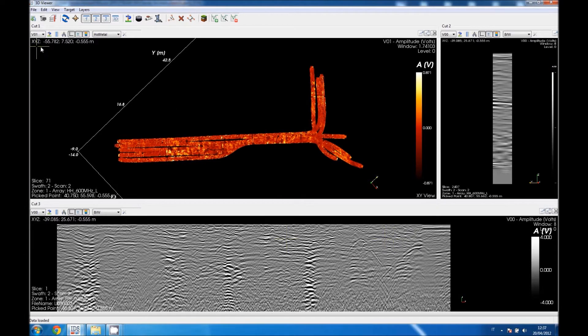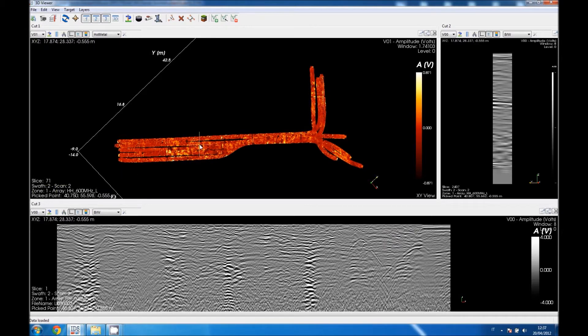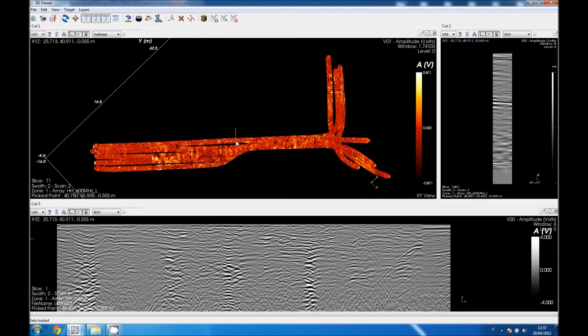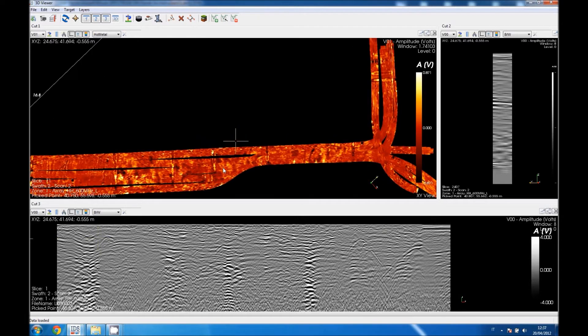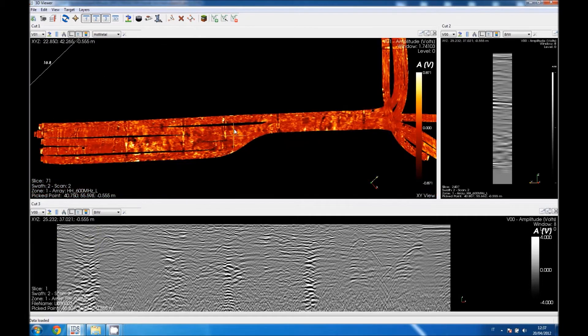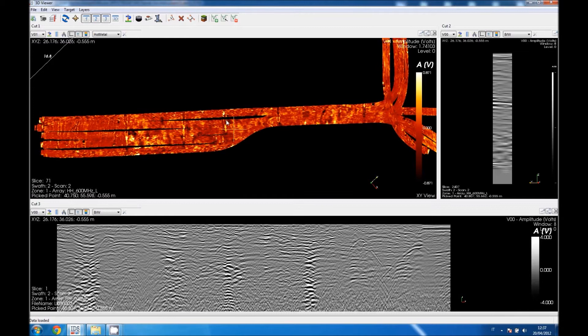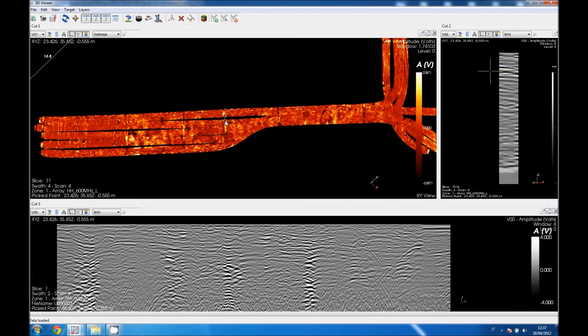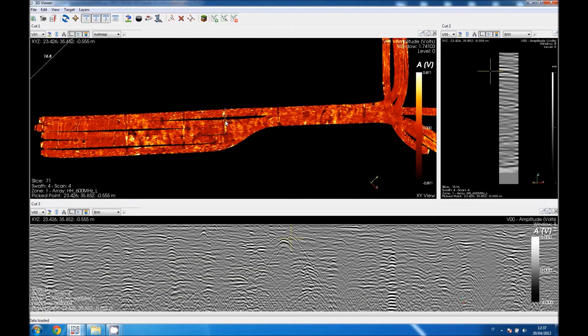Some details about the tomography. We are currently at minus 55 cm from the subsurface and we are seeing SWOT 2, scan number 2. Double-clicking on the tomo, the other two interfaces will show the longitudinal and the transversal cut of the selected point.